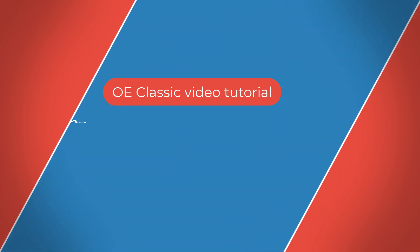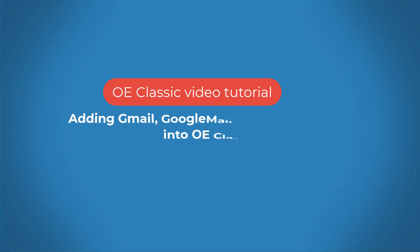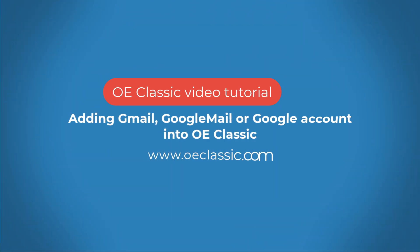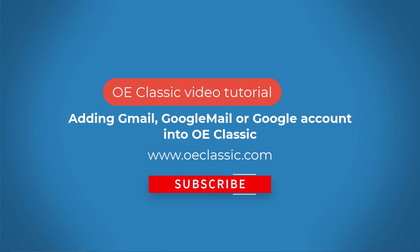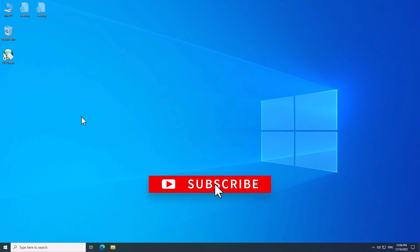Welcome to another OE Classic tutorial. In this tutorial, you are going to learn how to add your Gmail, your Google Mail, or your Google account into OE Classic. This is a very simple and straightforward tutorial, so let's get right into it.